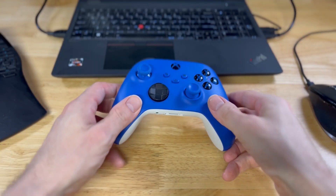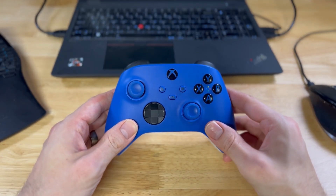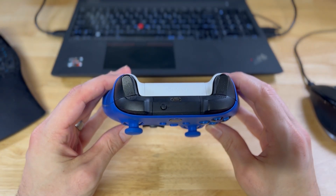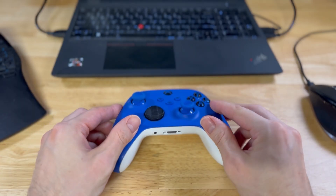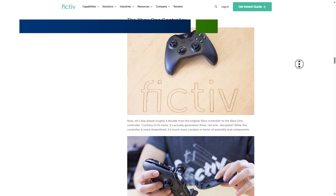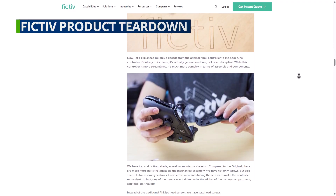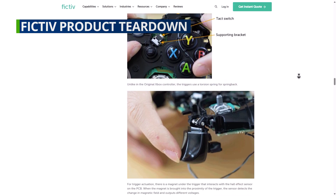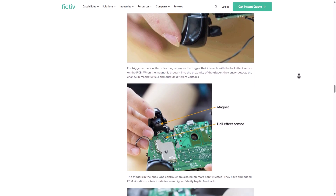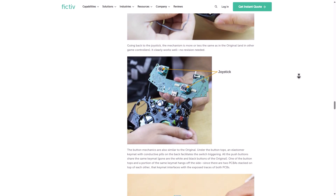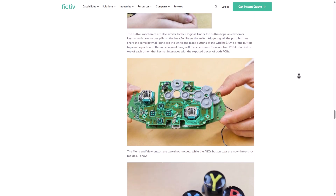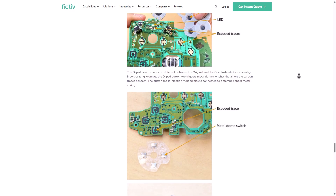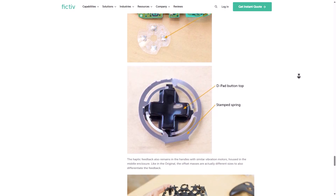Consumer products like a game controller can seem simple to the uninitiated, but they get deceptively more complex the more you dig into them. They're often made up of multiple housings and other pieces with complex interconnected mating surfaces, and they must contain all the required internal electronics while protecting them from shock, vibration, and other environmental factors.